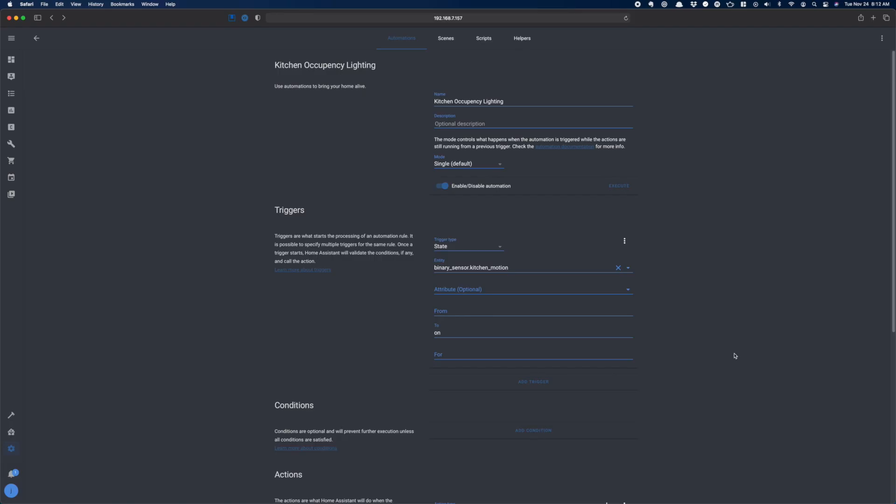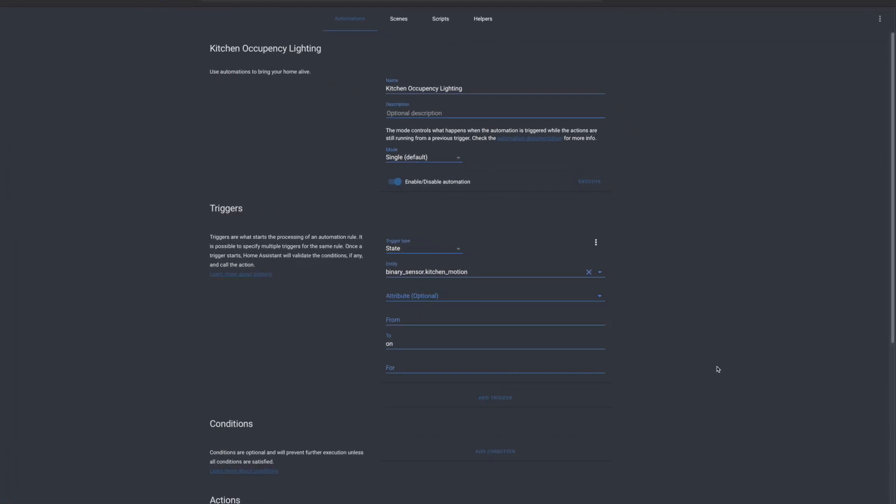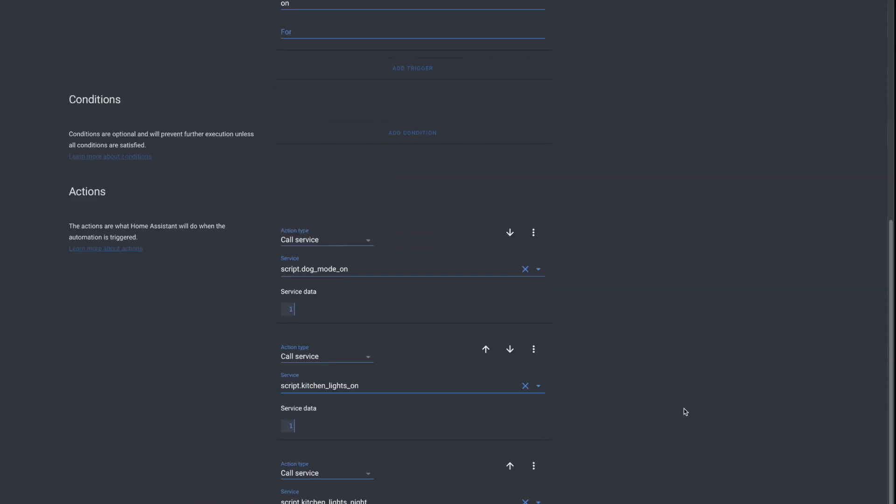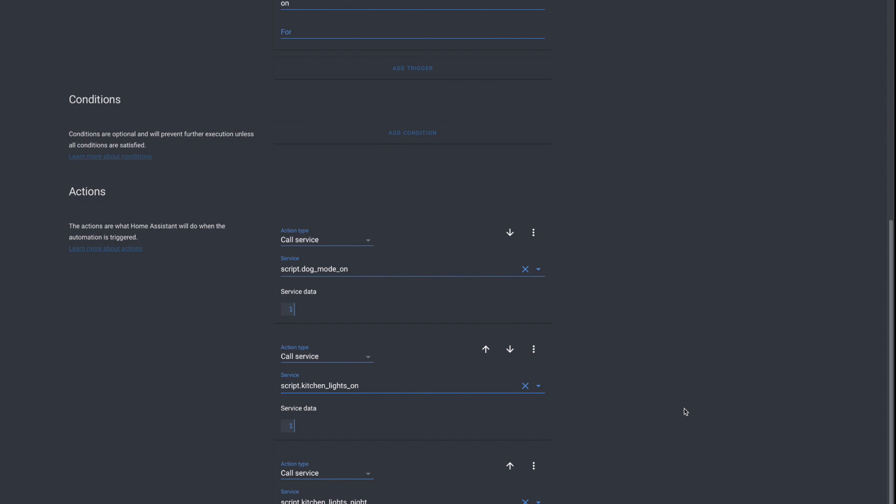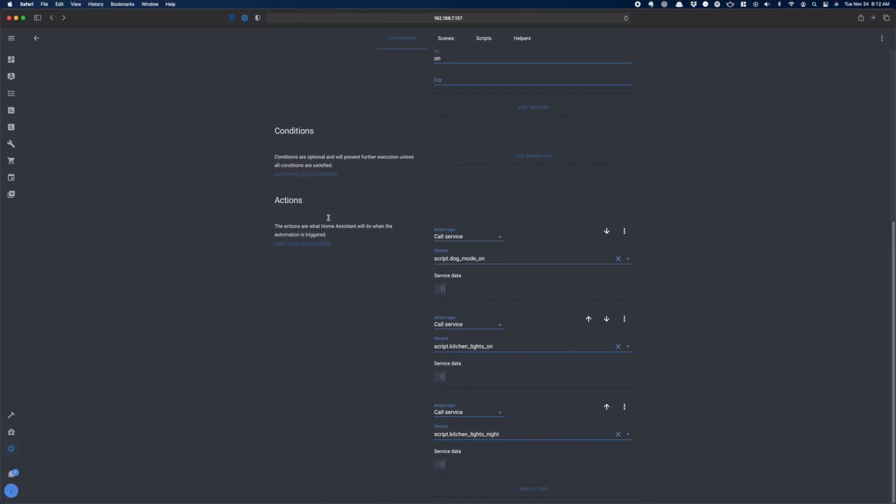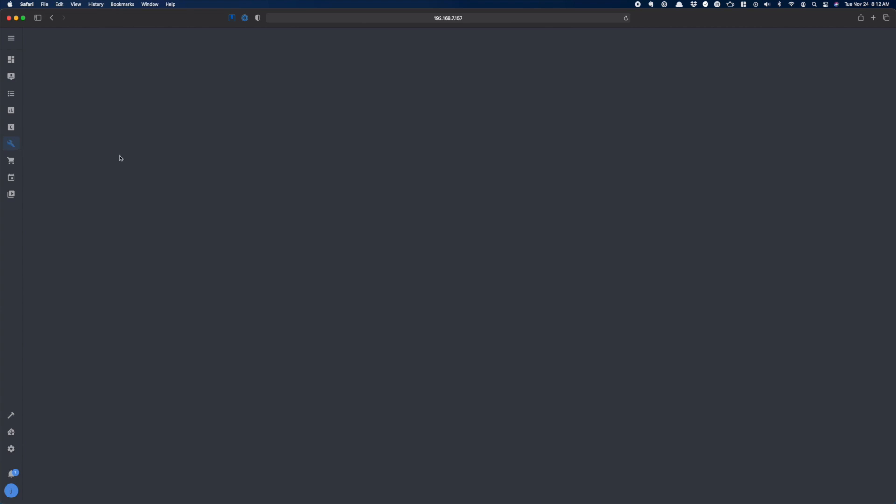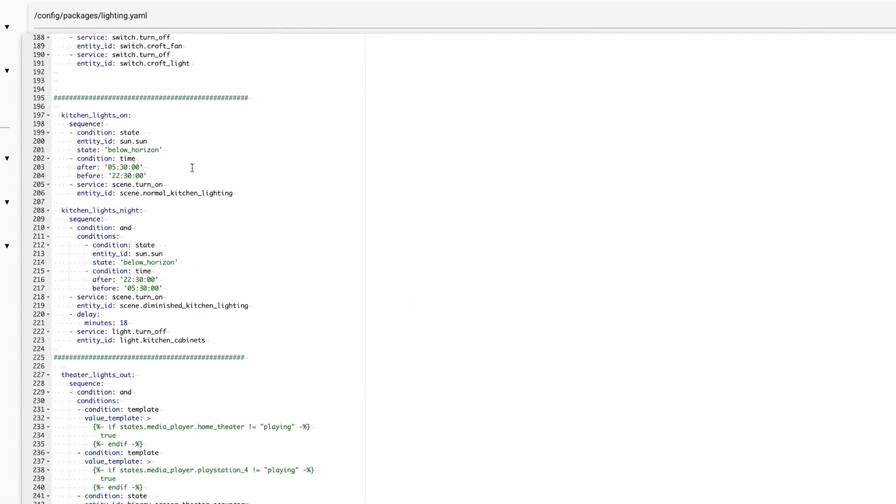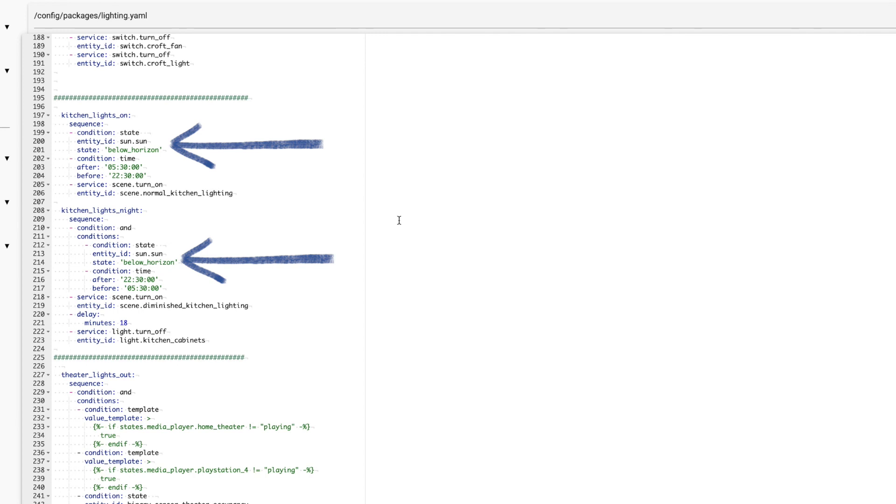In this automation, I have the lights under my cabinet turn on when there's motion in the kitchen. Since I want the lighting slightly different depending on whether it's the middle of the night or evening or early morning, I call two scripts and let them decide based on the time of day which lighting should be on. These scripts are in my lighting package, and they both contain a condition to check to see that the sun is below the horizon. Since I don't have a lux sensor, this is my proxy sensor for whether it's dark enough for the lights.